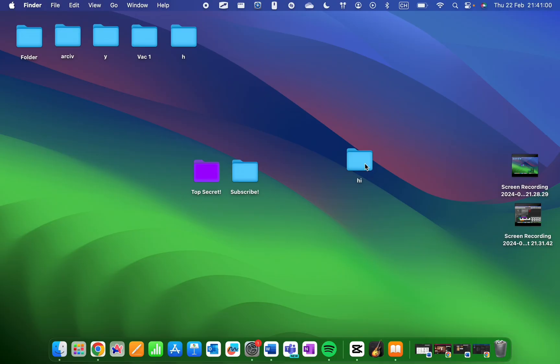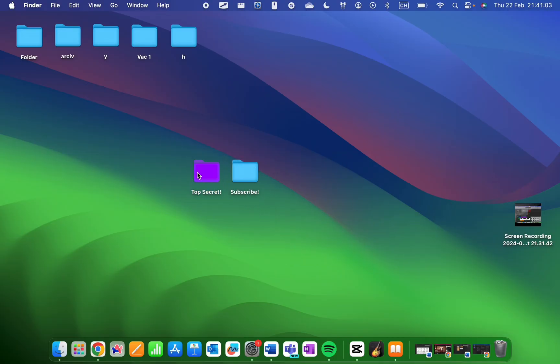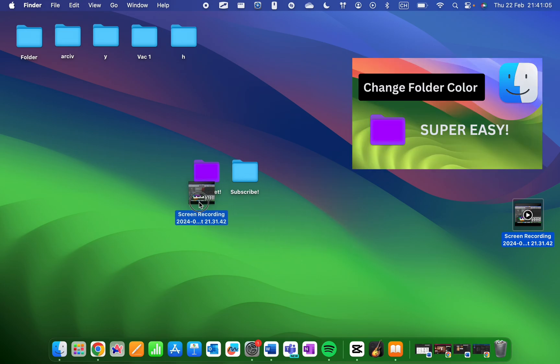A simple yet fun thing you can do is simply cleaning up your desktop. If you want to change your folder colors, check out the video on the top right of your screen.